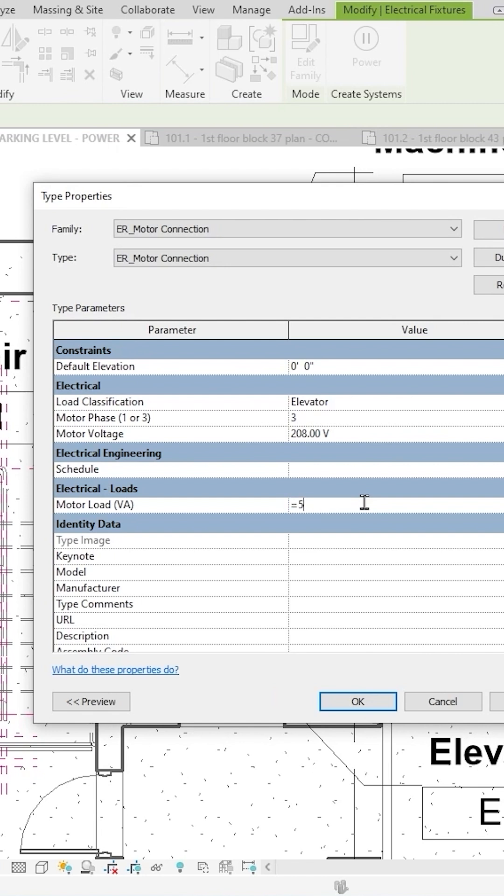equals 55 amps times, well, 208 three-phase is 208 times square root of 3, which ends up being 120 volts times 3, or 360. So 360 is the magic number for 208 three-phase. 55 times 360 will give me the VA. It's almost 20,000 VA, 20 kilowatts.